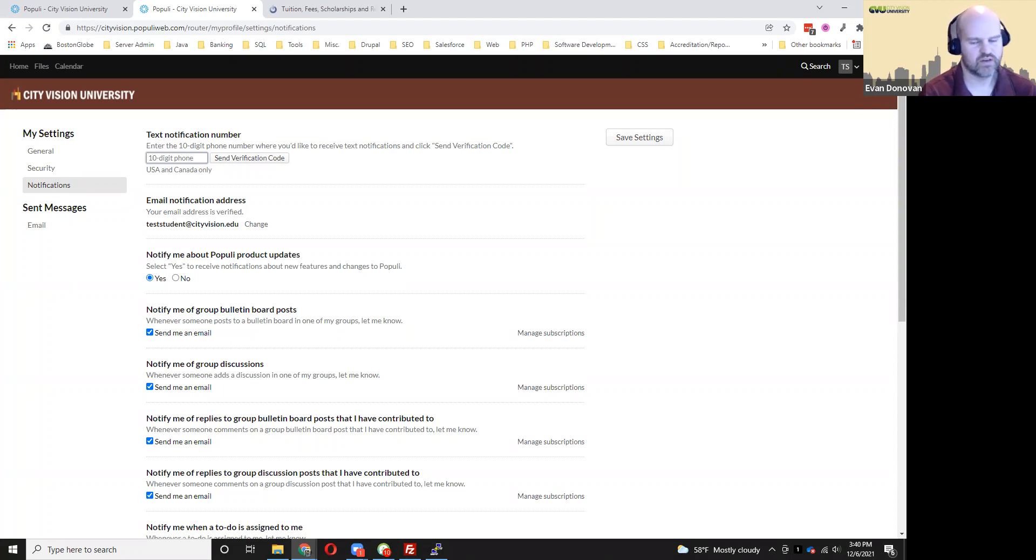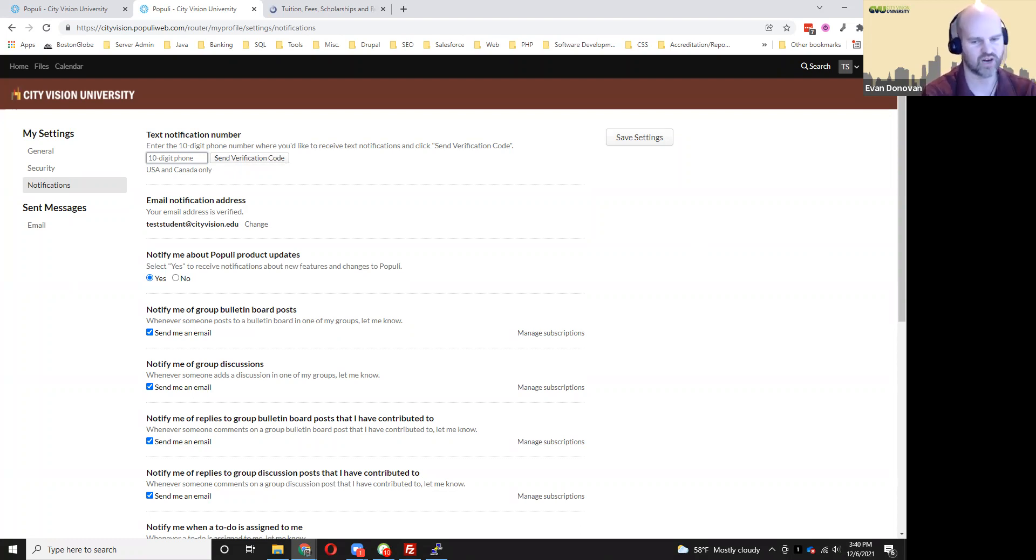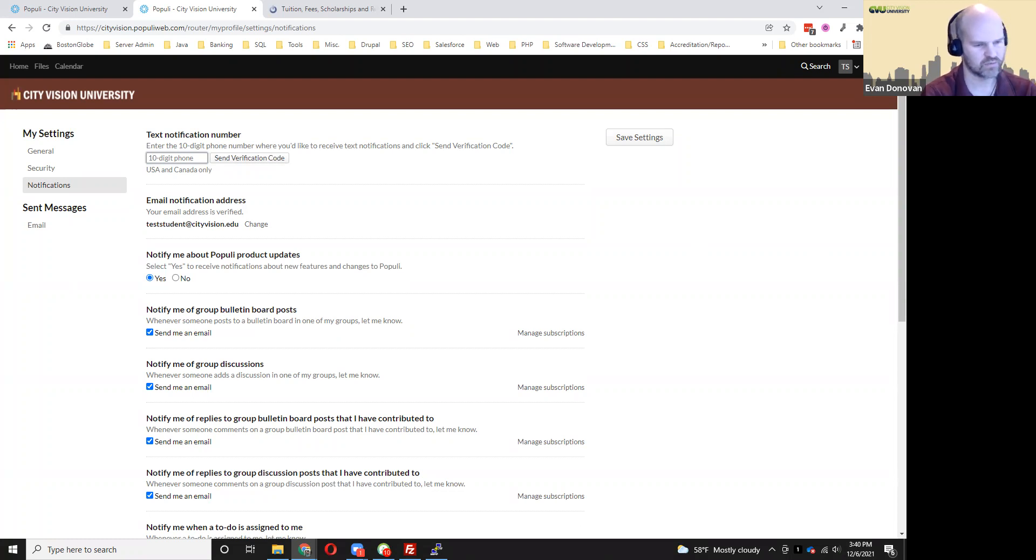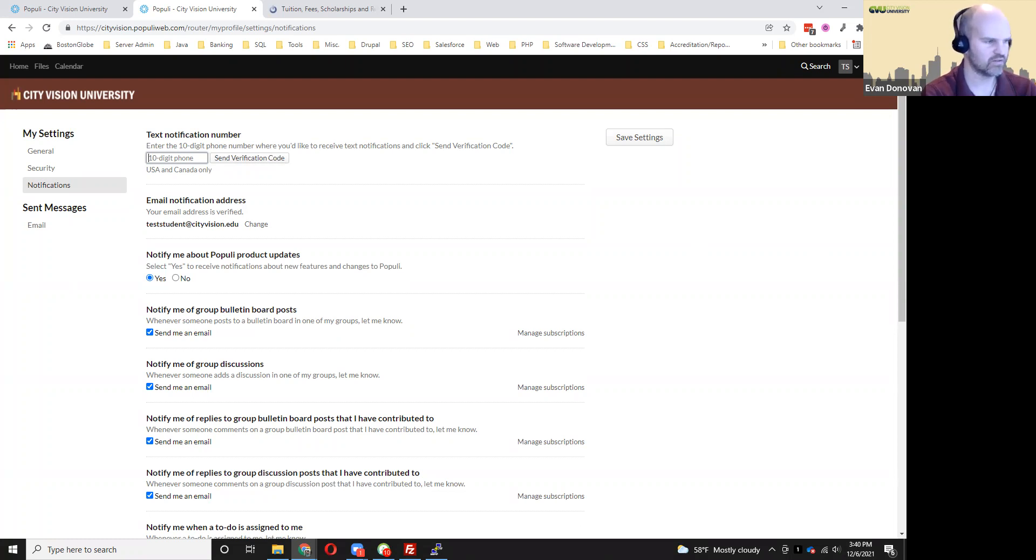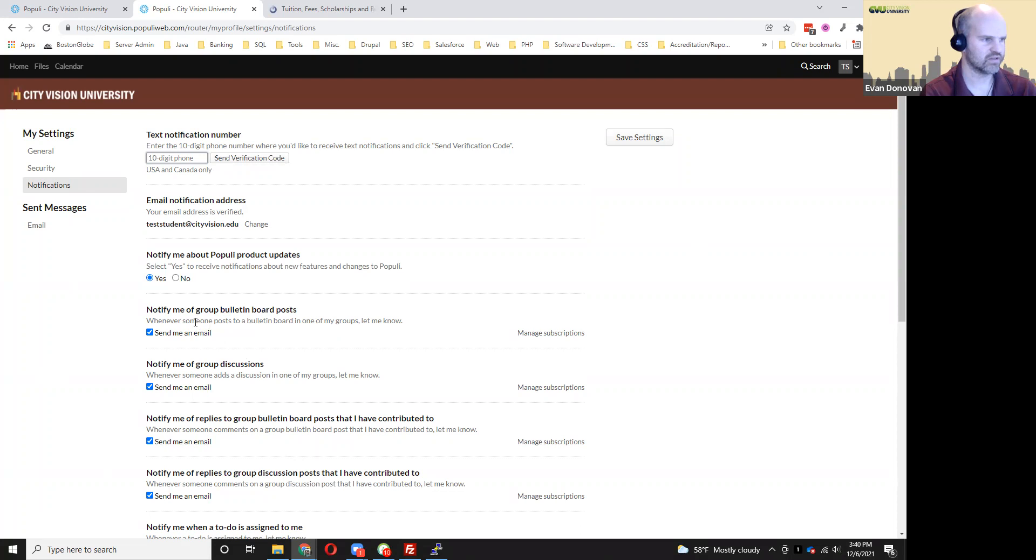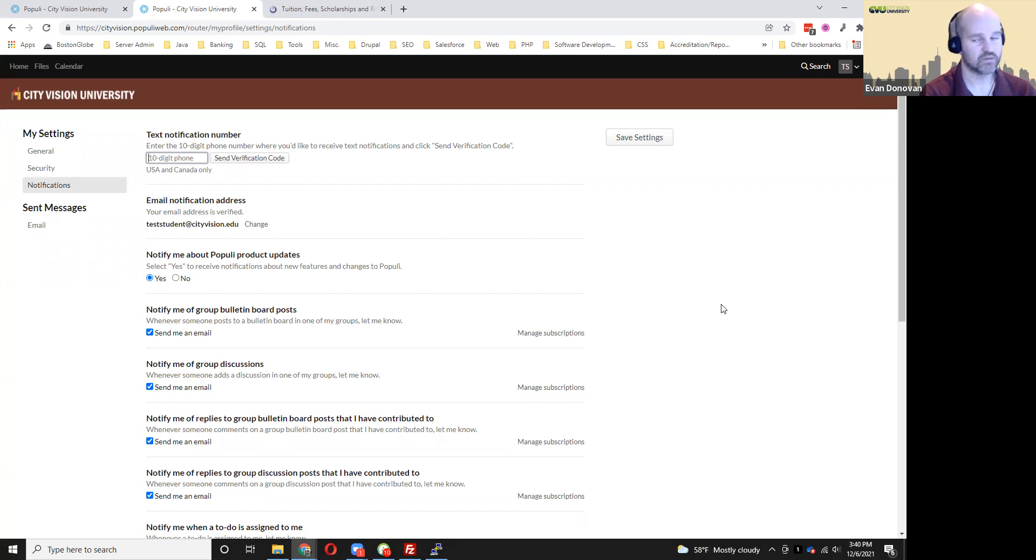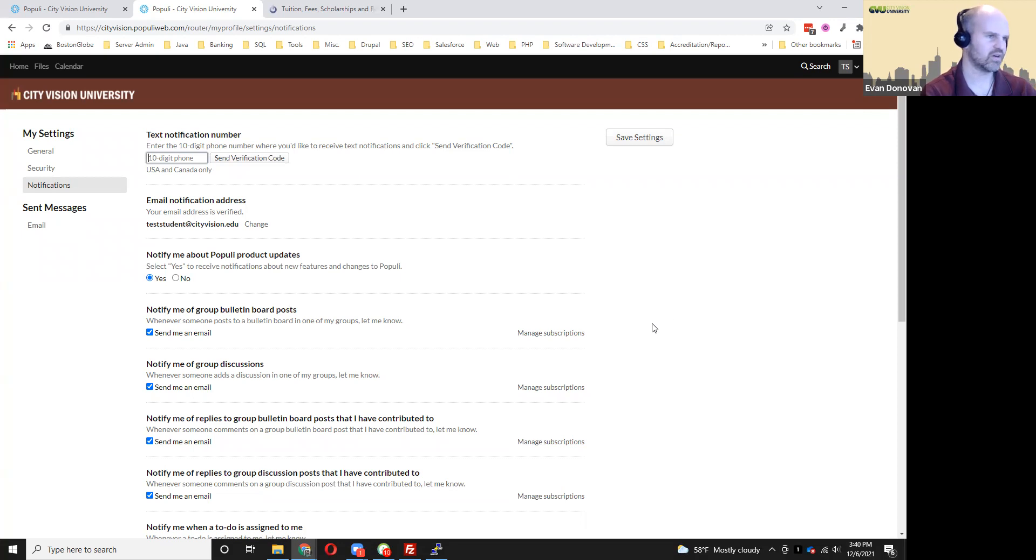That's just a way we could notify you of urgent things that are specific to you, like if you were about to get dropped from a course for lack of activity. So that's not something that we would use very often, but sometimes if there's something urgent we need to get a hold of you about, that can be useful. Some of these other notification settings on here, you won't see those and those won't be relevant to you, particularly because your actual discussion posts will be in Canvas. So that's something we'll be talking about in another video in this series.